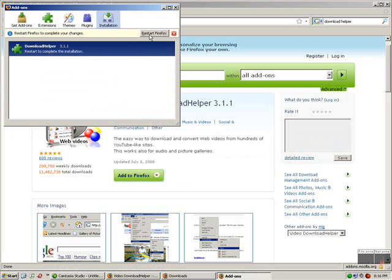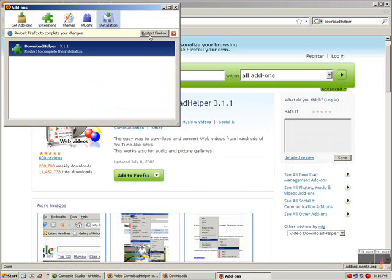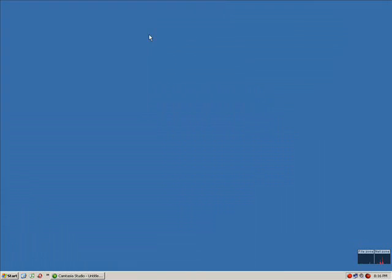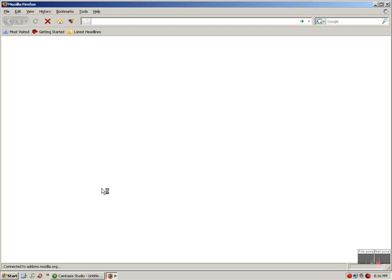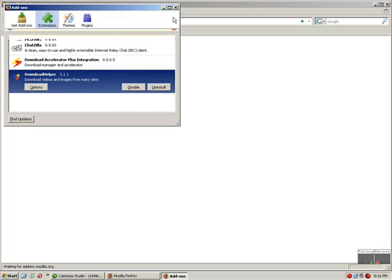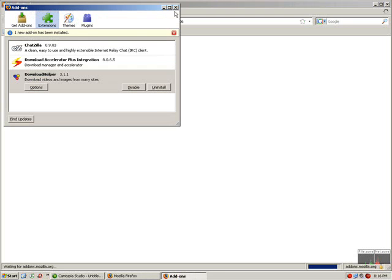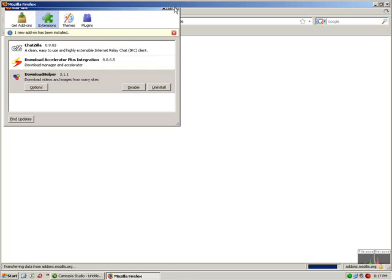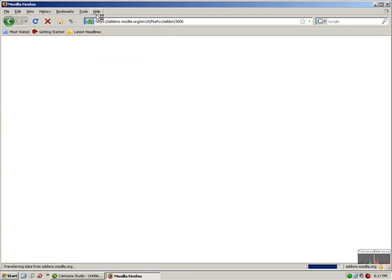It'll ask you to restart your Firefox. Click on the tab and just wait for a couple of seconds until it gets restarted. Okay, now as you can see there is a new option here. This is the Download Helper's tab.